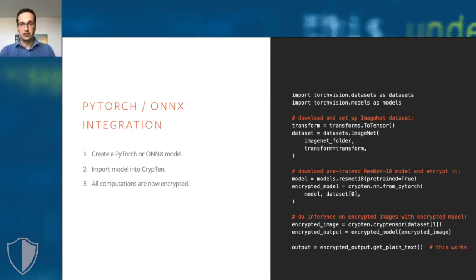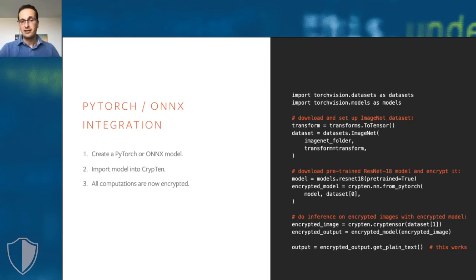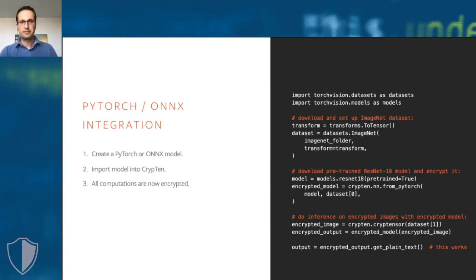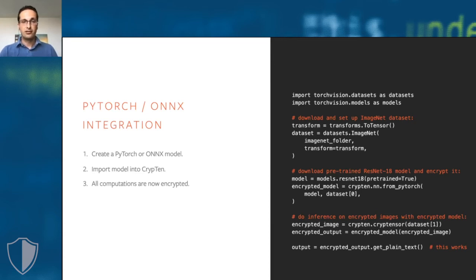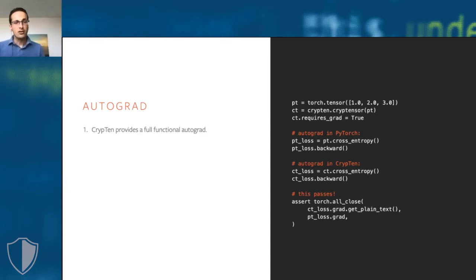If we open up the encrypted output of the model, we find that that output is just what you would expect. It's the same as what the non-encrypted residual network would produce. And so you can see that you can do this in a very small amount of lines of code.